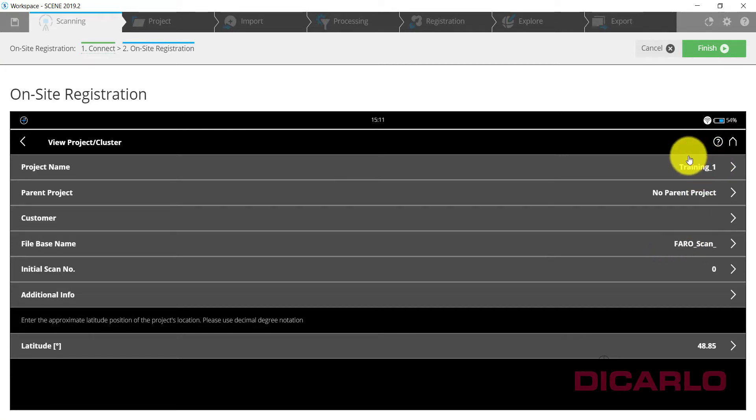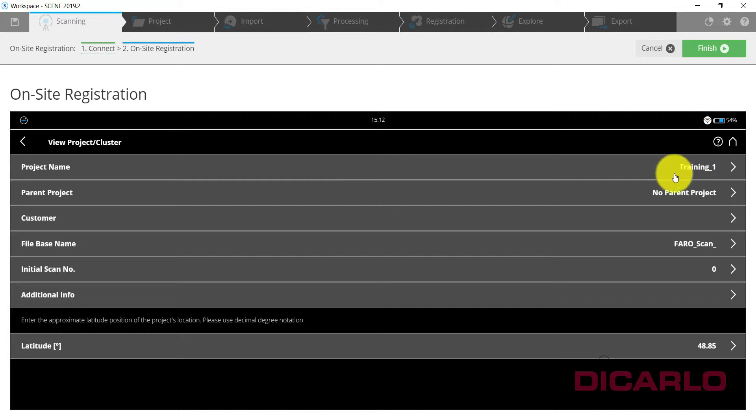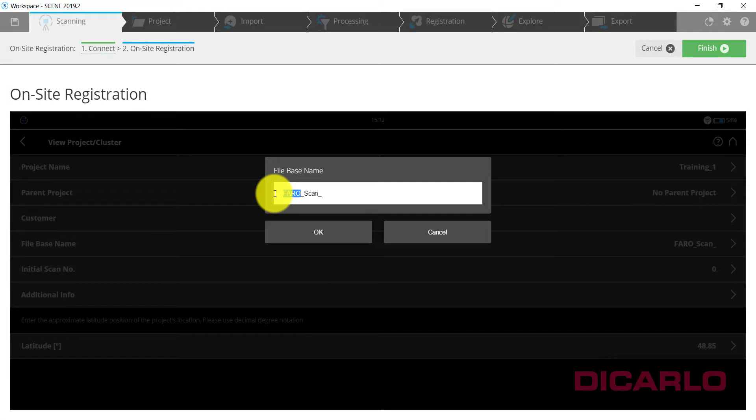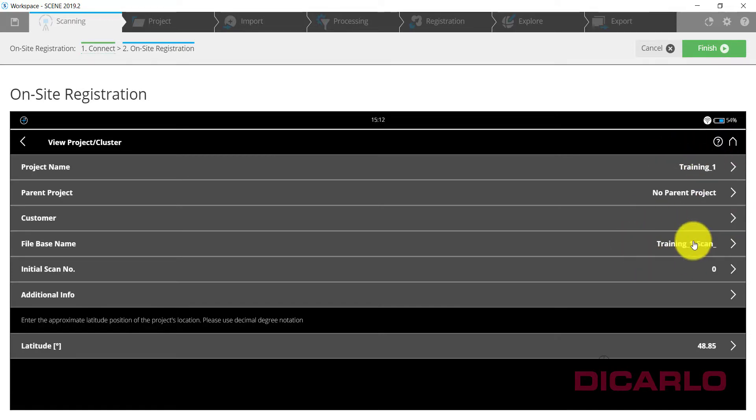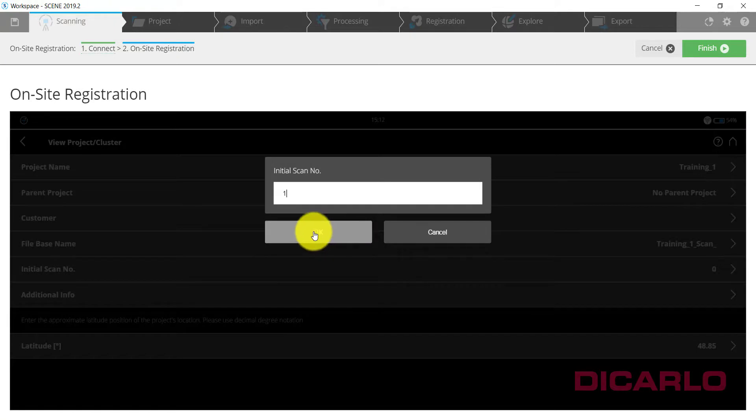If my project is small enough to encompass only one project or one room or one floor, and it happens to be the project name, I'll actually rename it here too. So we will call this training_one. Hit OK. That way I know that this project is associated with the same scans.